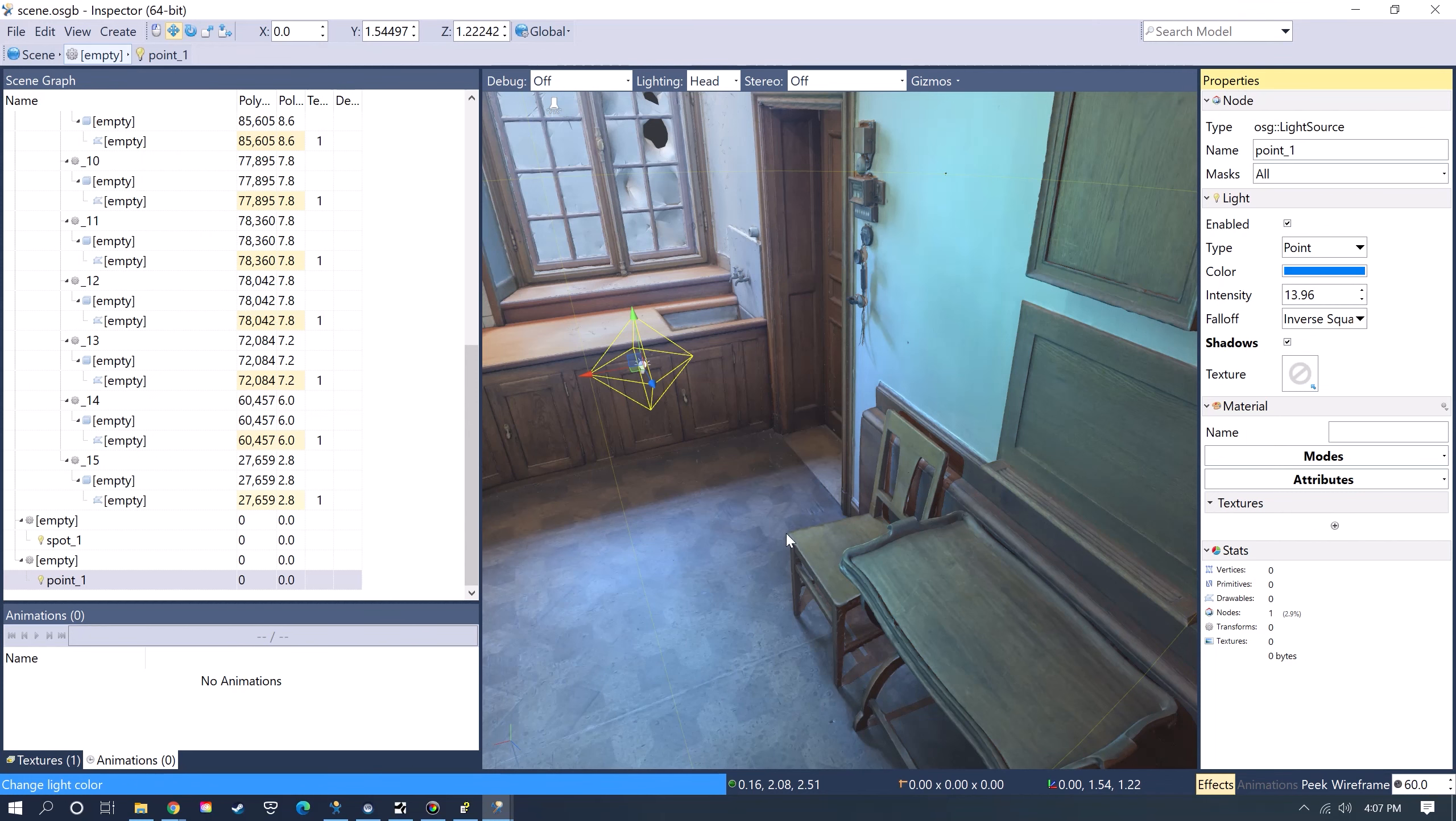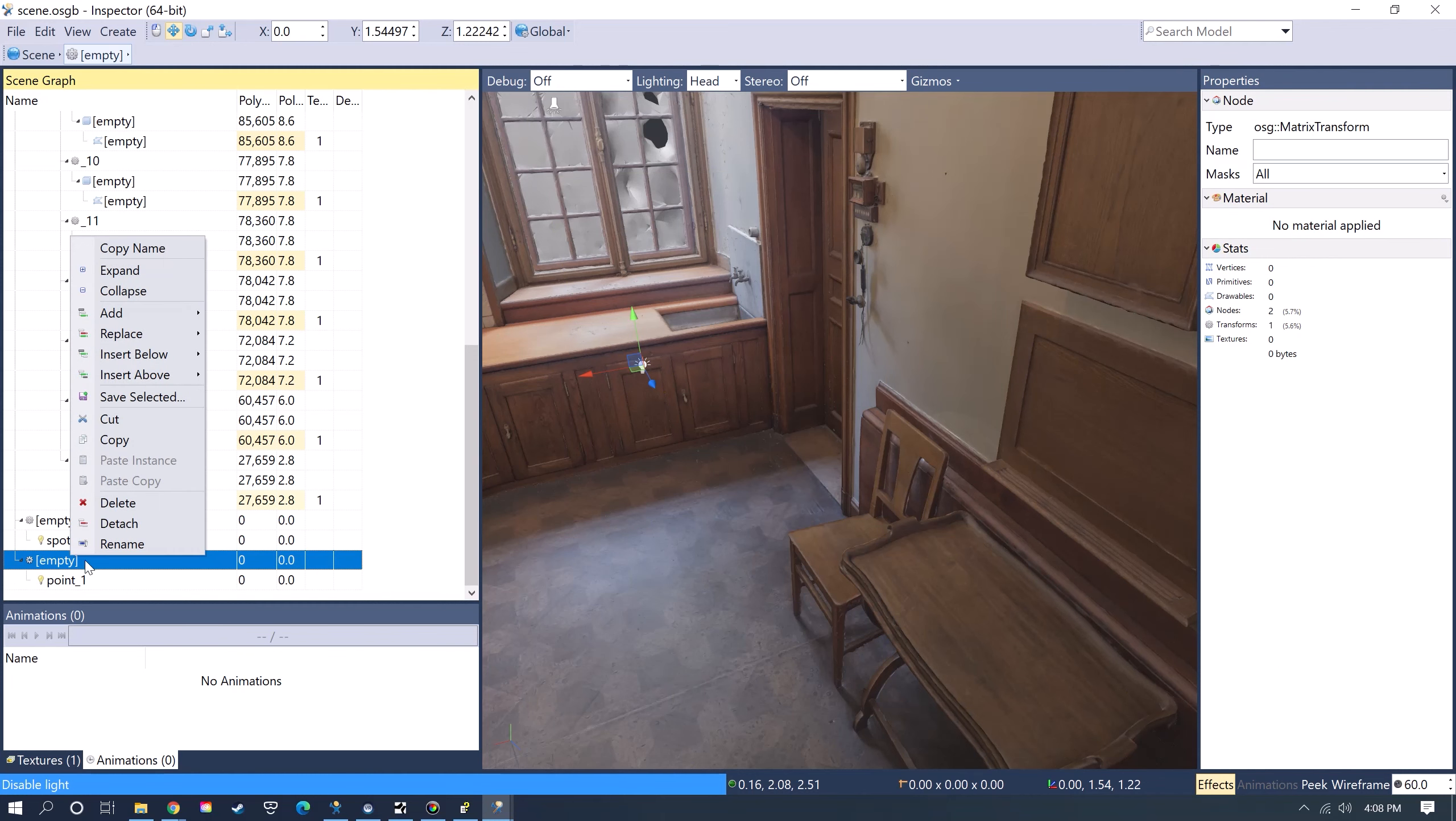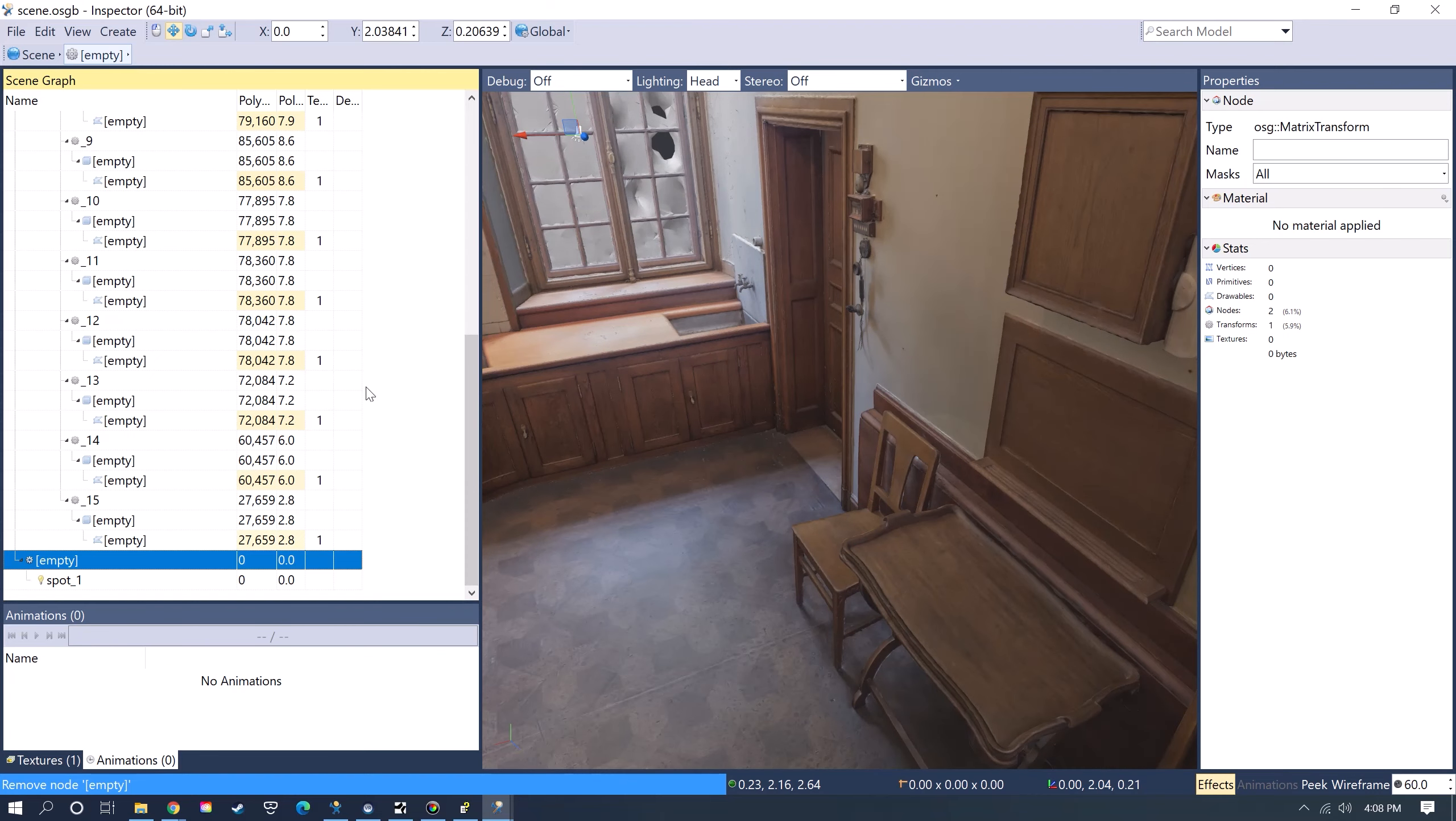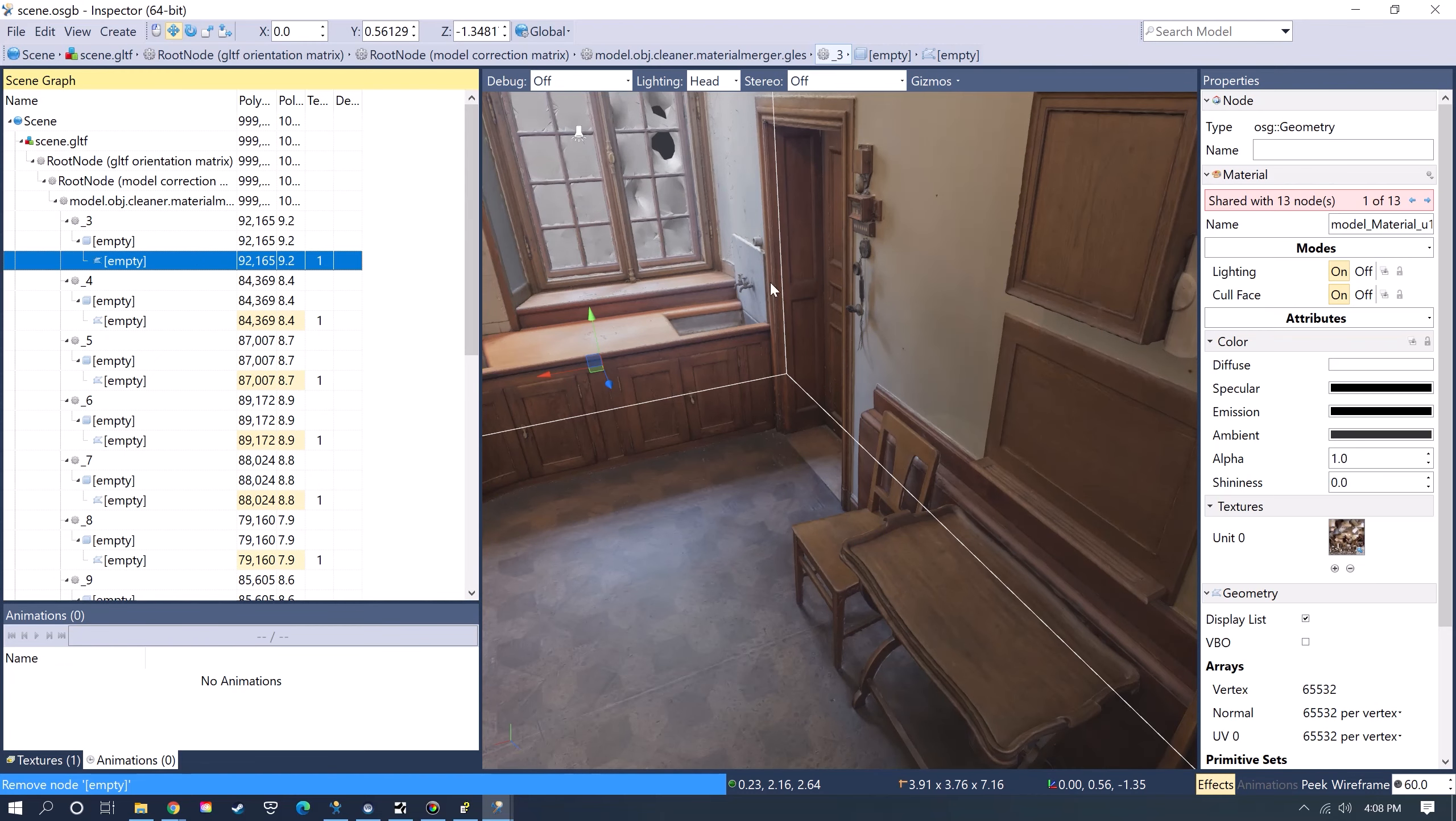I'm not going to actually use that light, so I'll just get rid of that. You can right-click and then go to Delete for deleting objects, and I'm just going to go with the baked lighting, so I'll turn the light off.